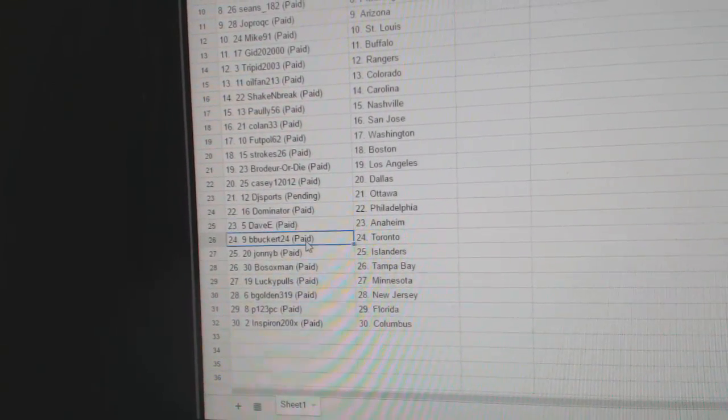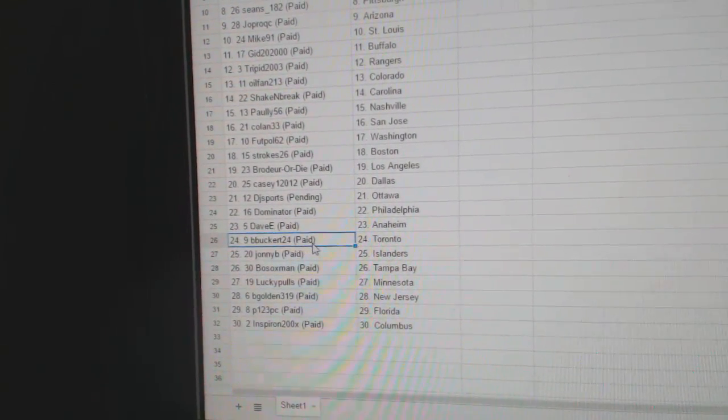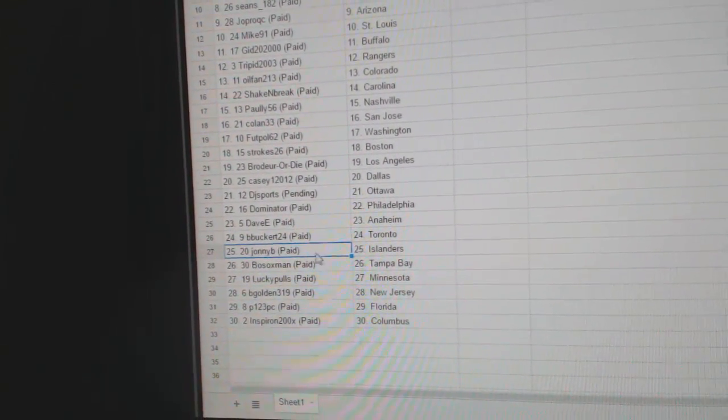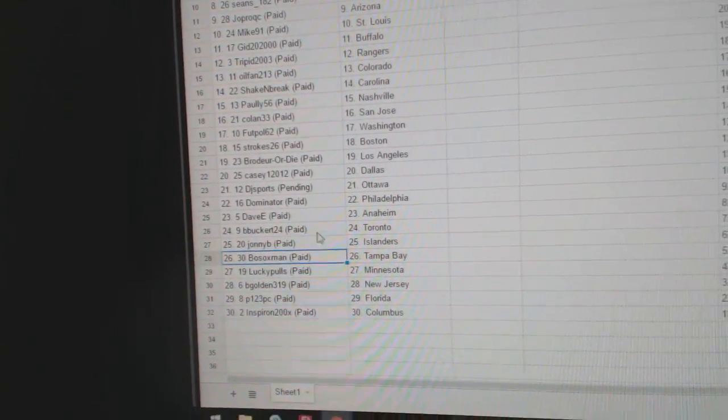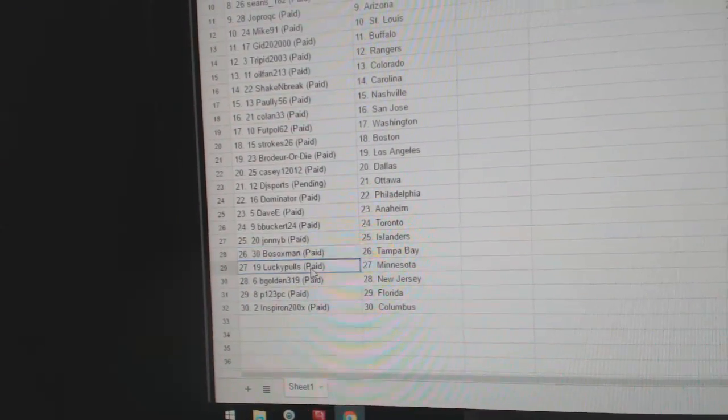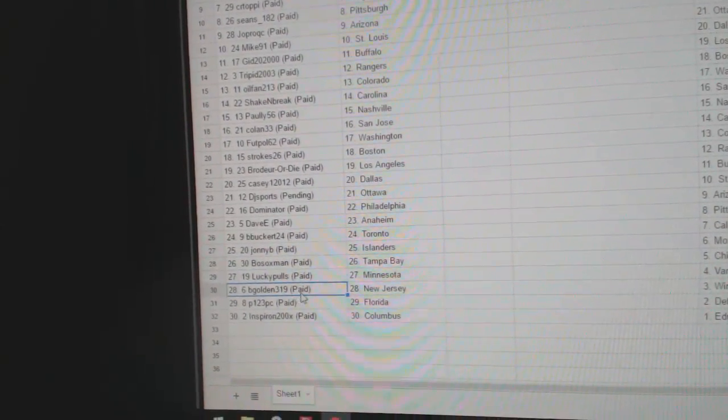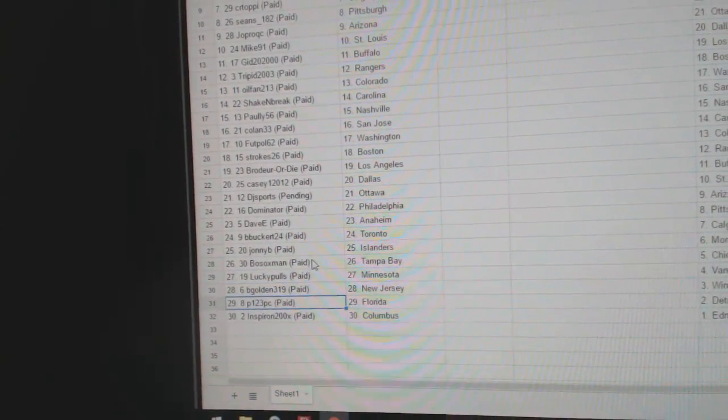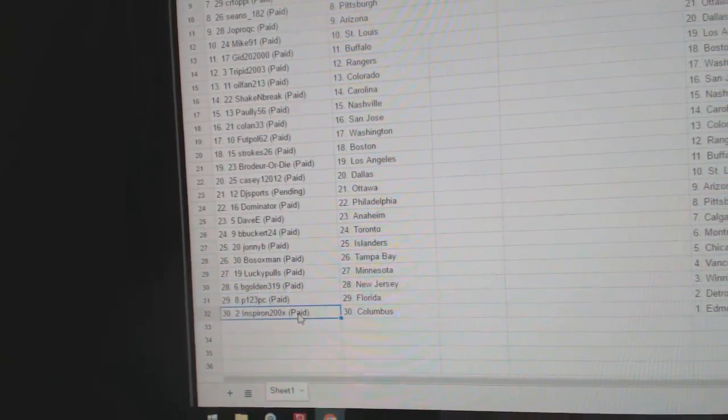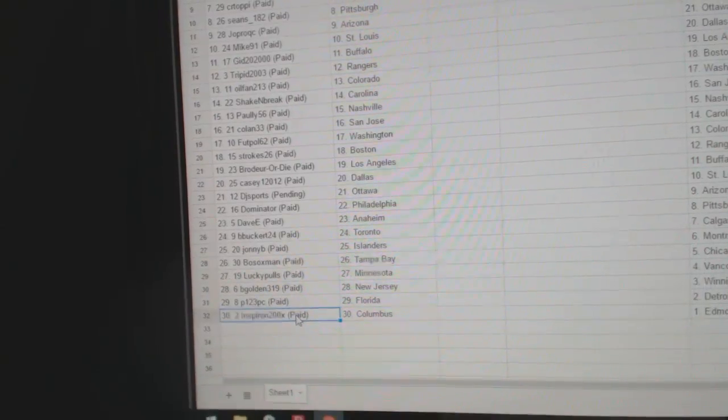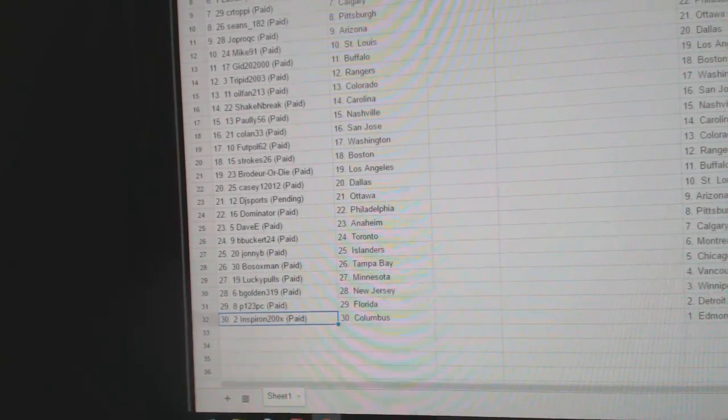Dominator Philly, Dave E. Anaheim, B. Buckert's got Toronto, Johnny B. Islanders, Bo Sox Tampa, Lucky Poles Minnesota, B. Golden New Jersey, P123 Florida, Inspiron has Columbus.